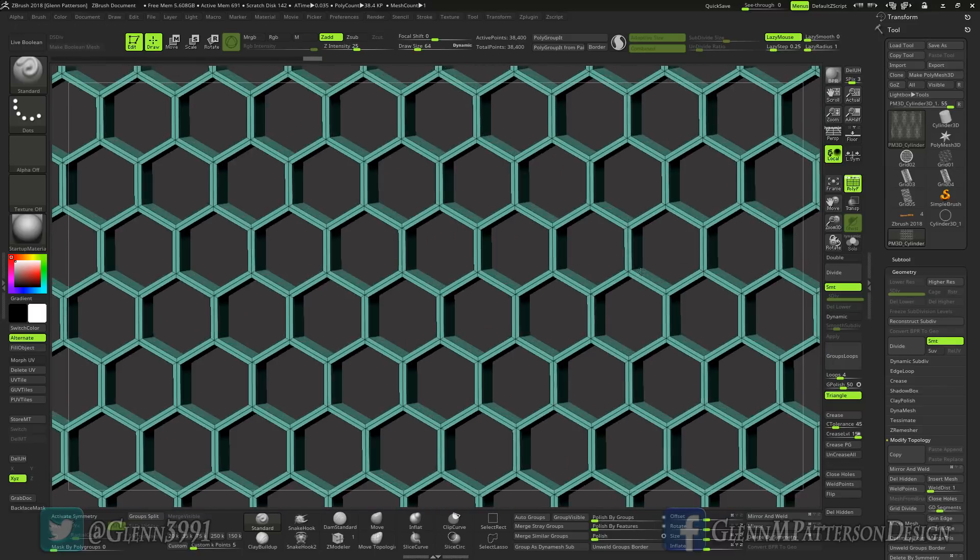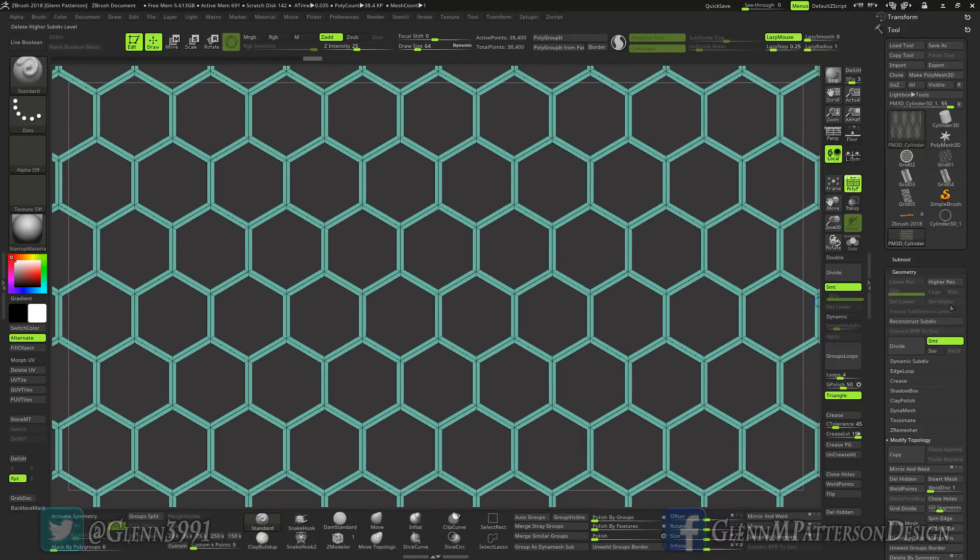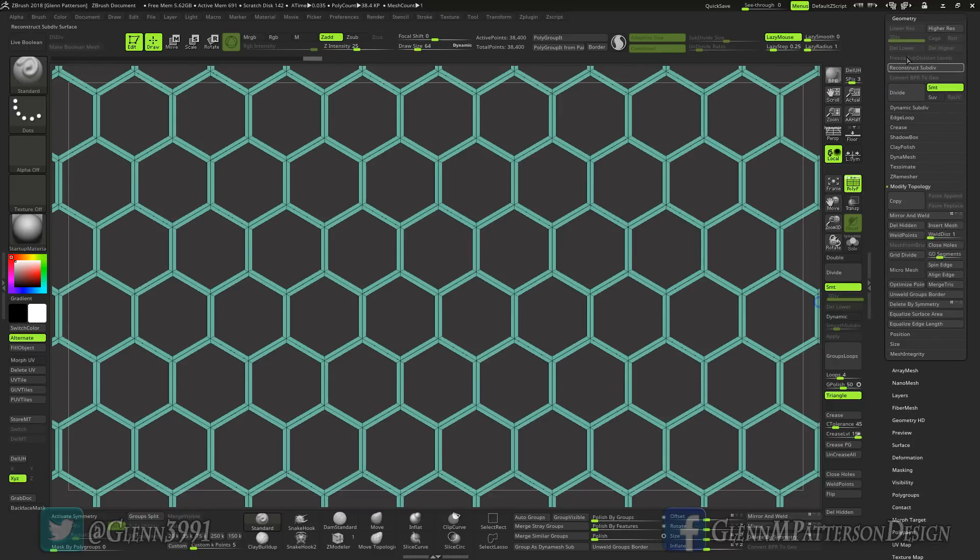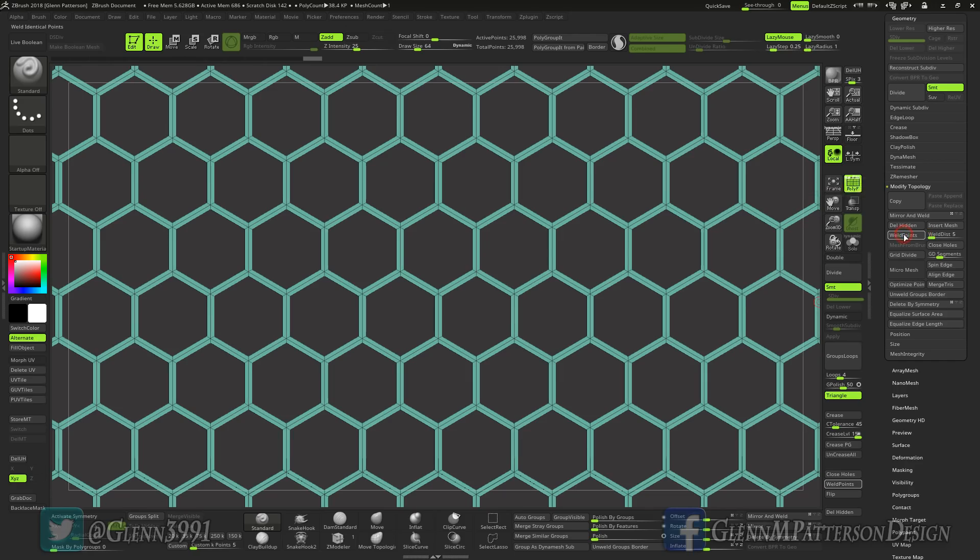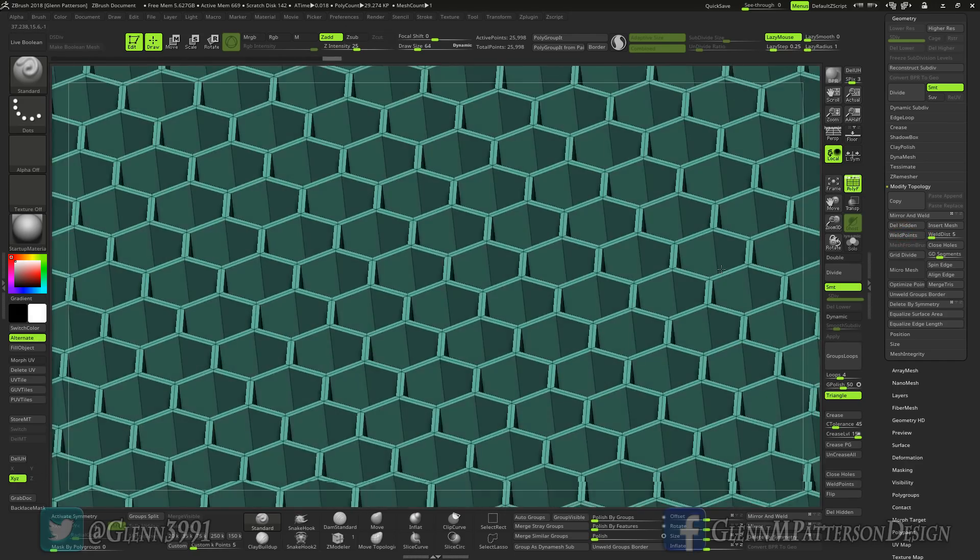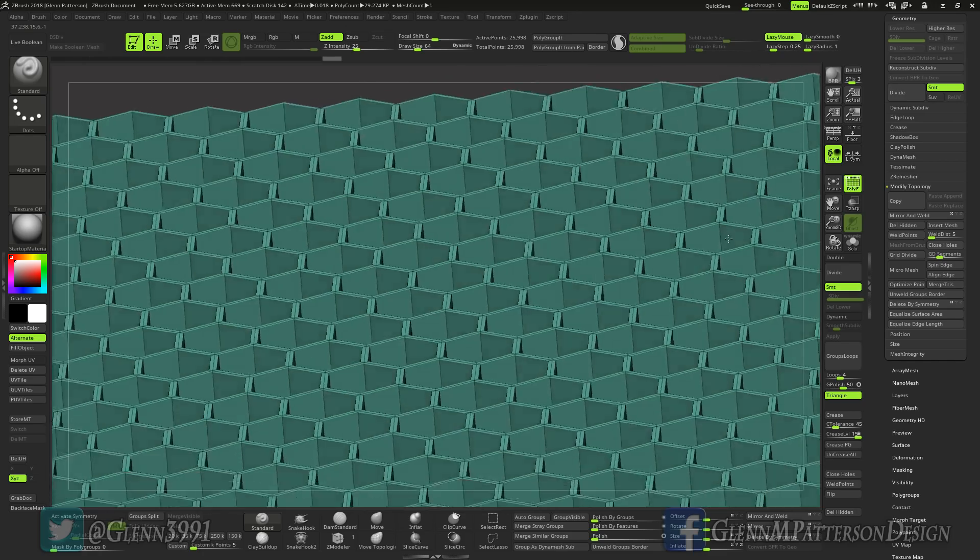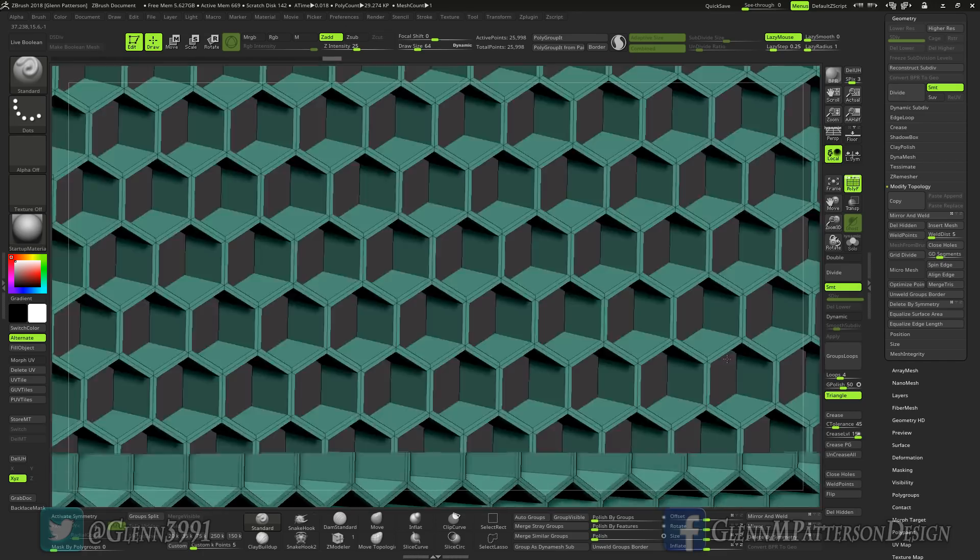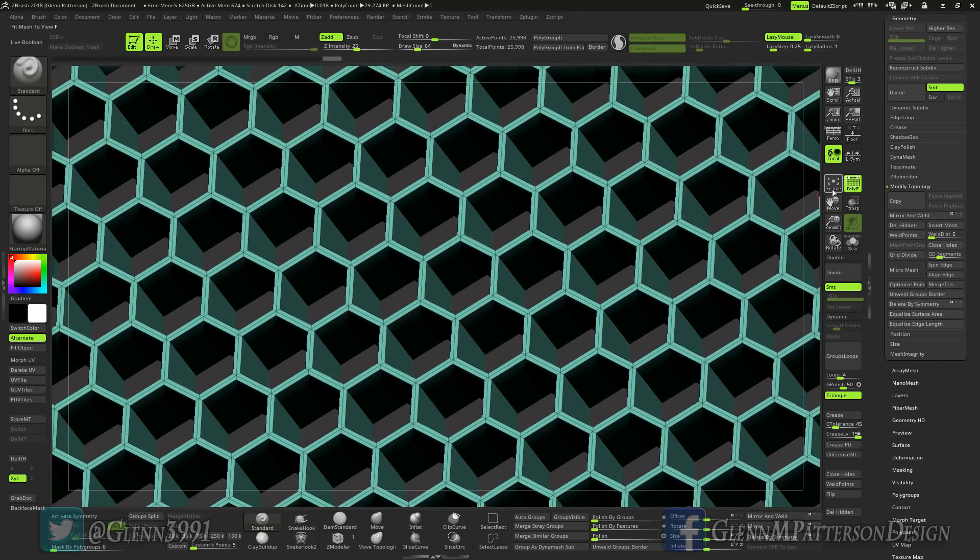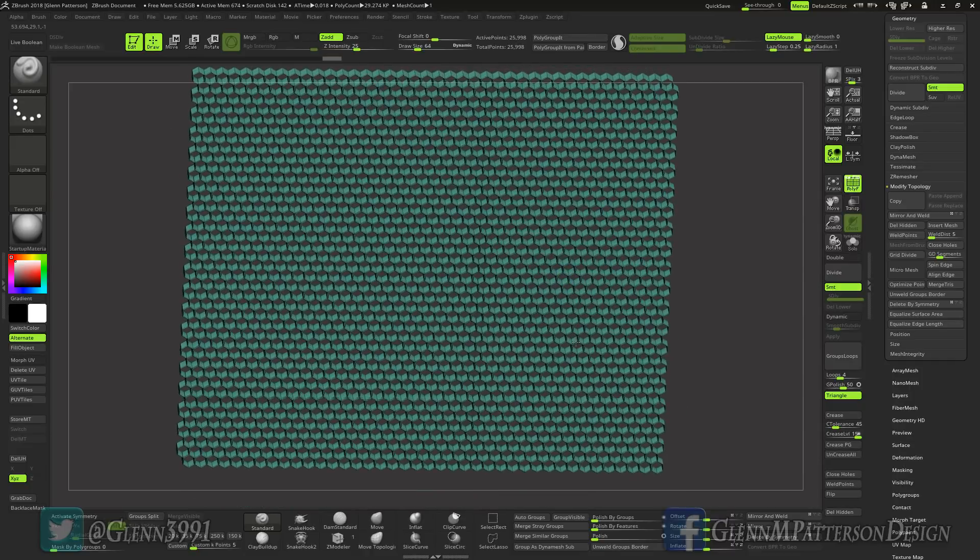So what we want to do is open up under modify topology in the geometry tab. You want to do weld and we're going to go up to, we're going to try five first, make sure that's not too much. And there we go, it is now welded everything together. Now it's just one solid piece of geo, quick and easy.